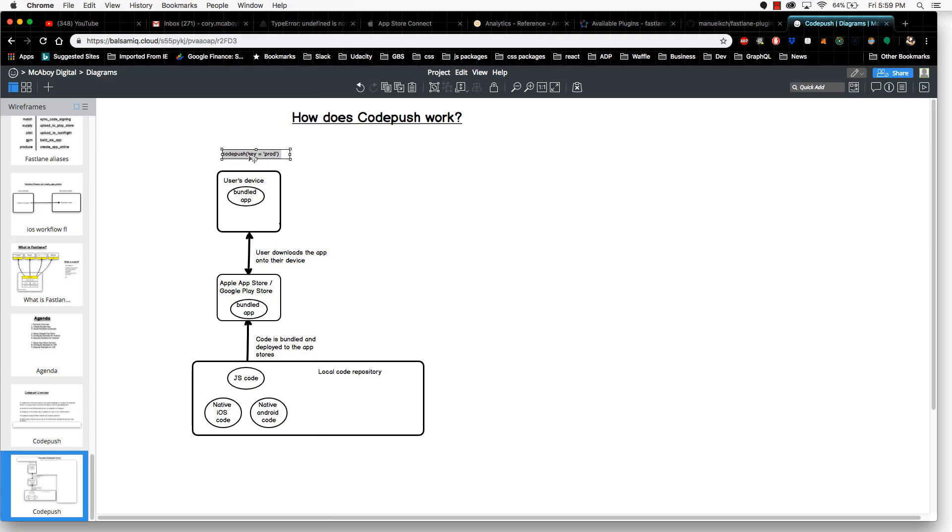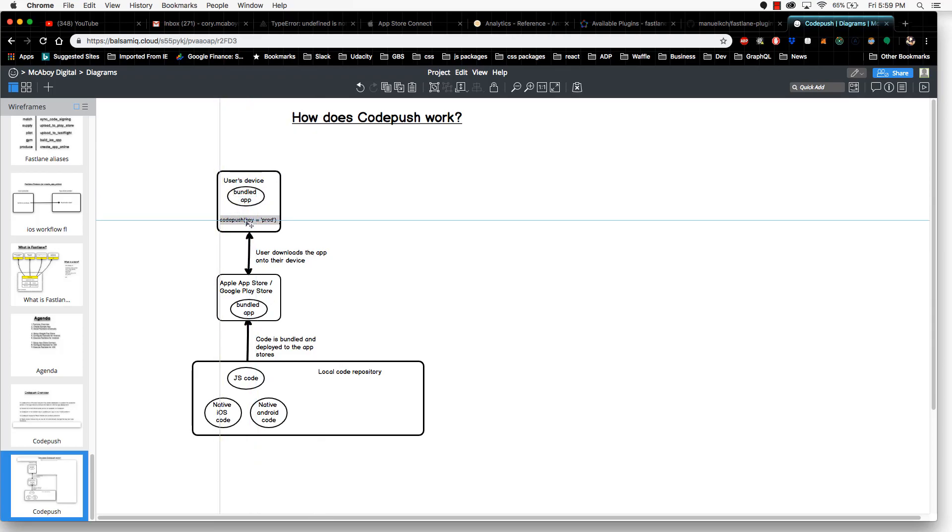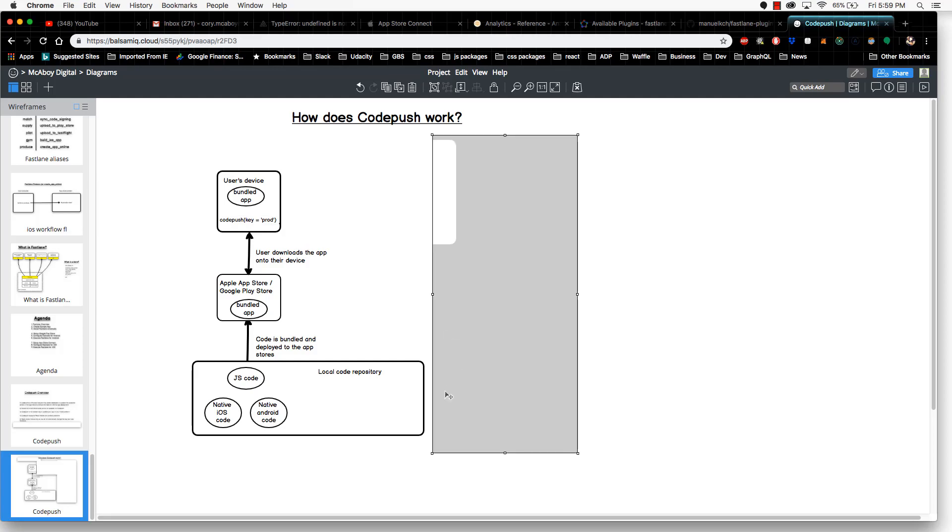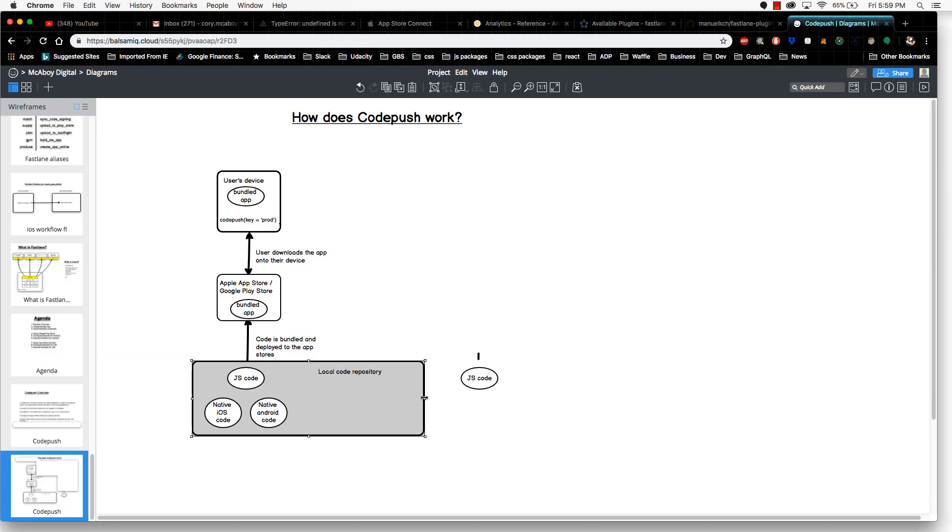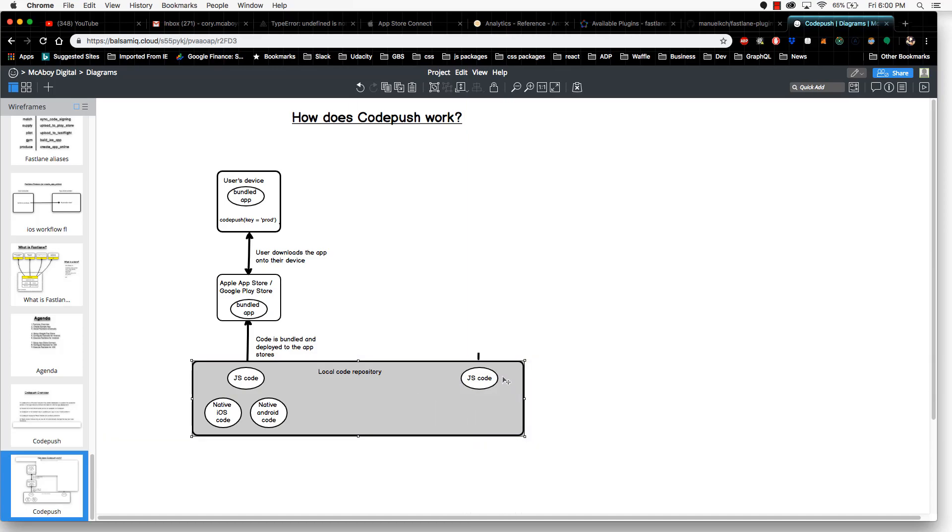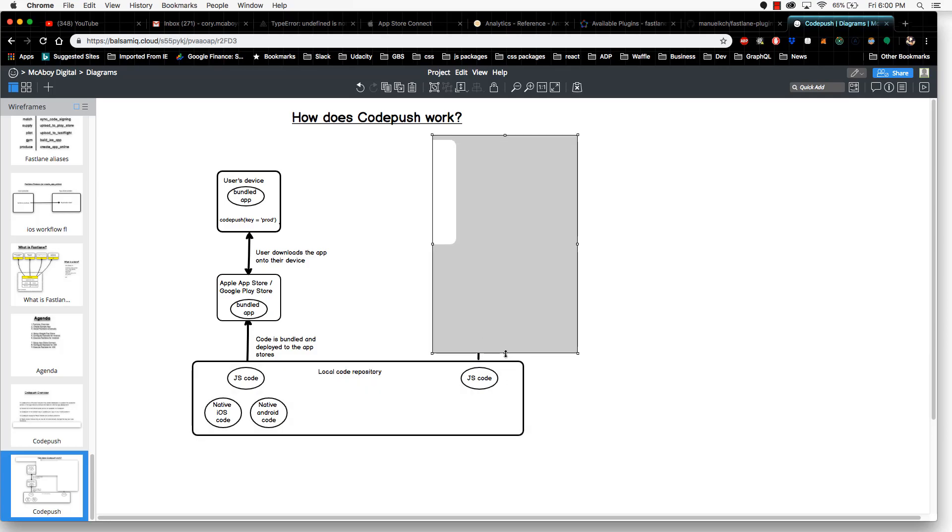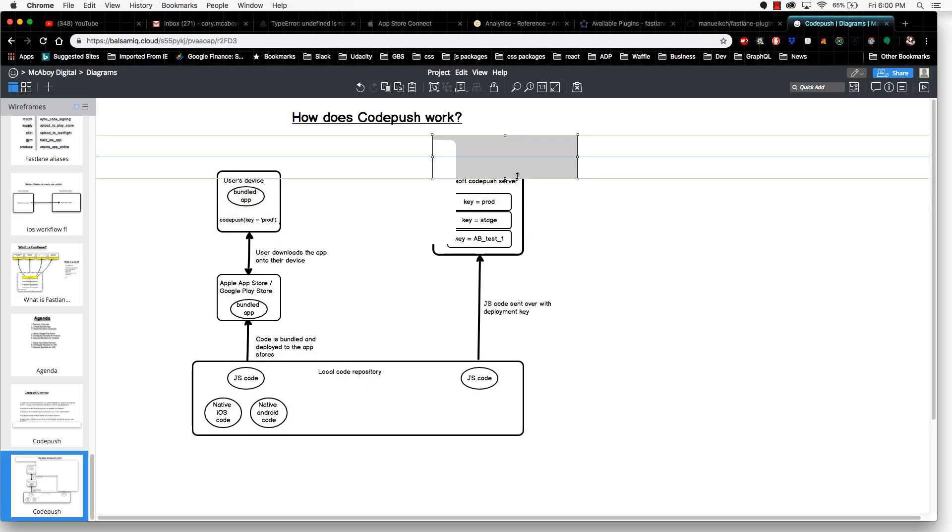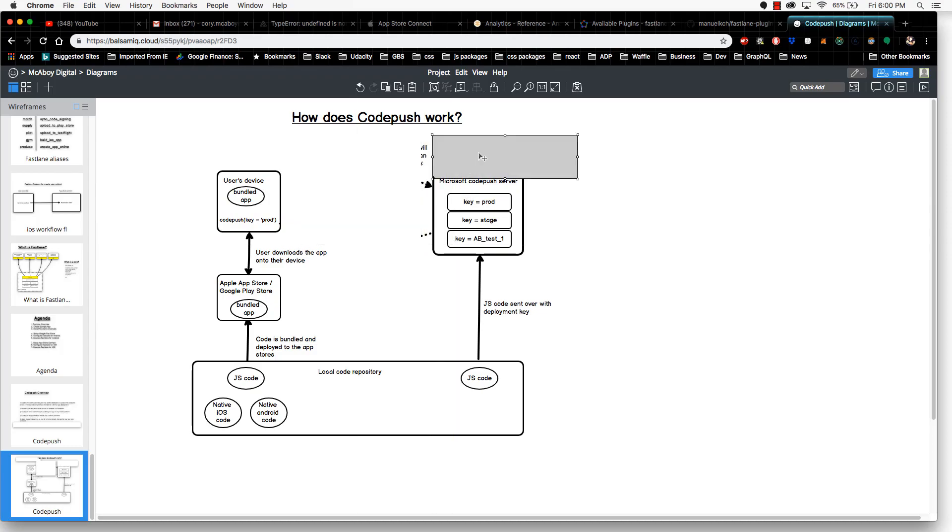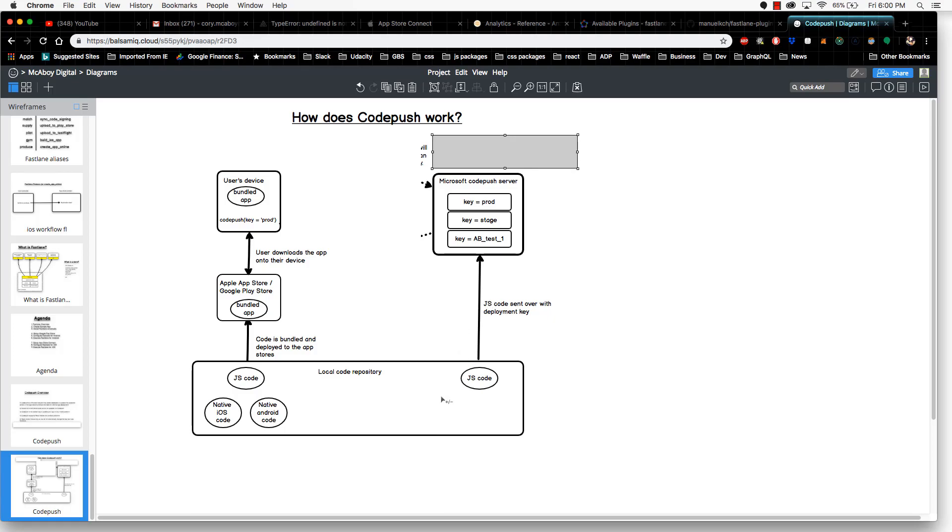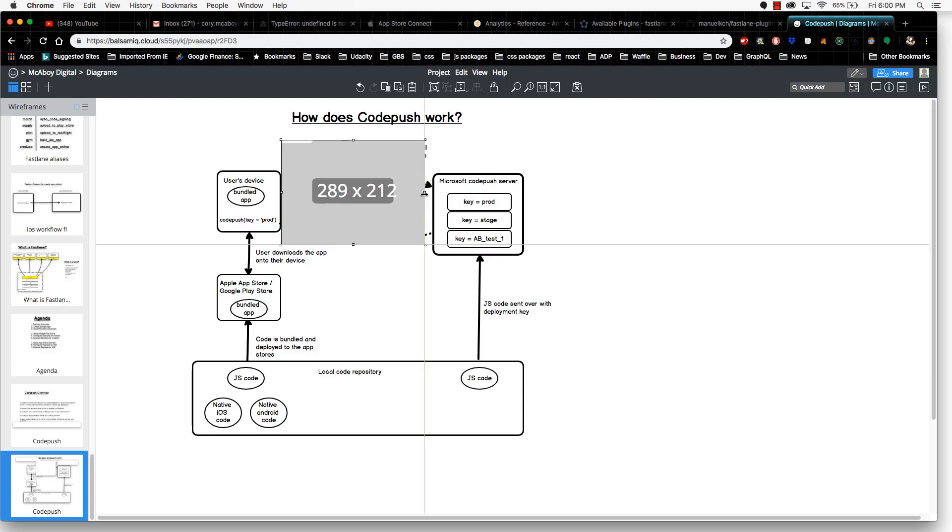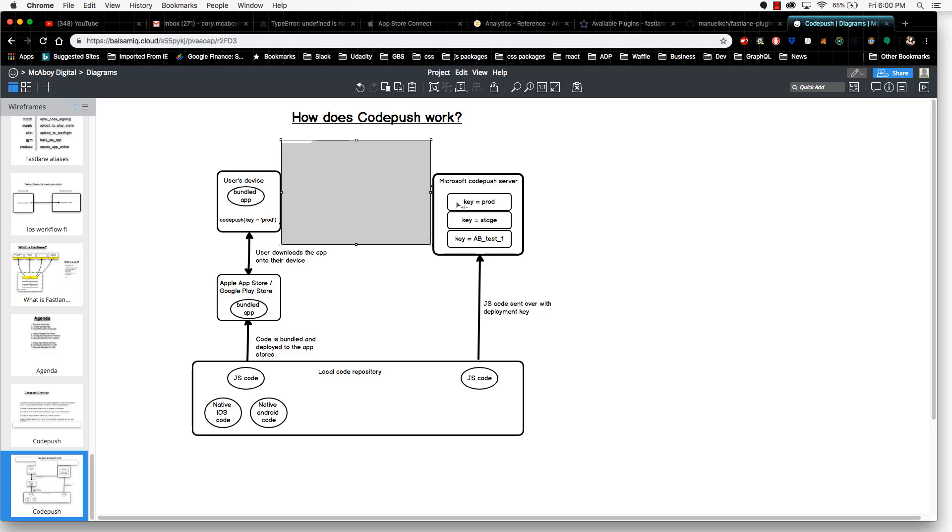CodePush is a little bit of code that you install on your app, and it's going to look for something from another server. Let's say we make some updates to the JavaScript portion of our code to fix a bug. What you would typically do is use CodePush to push this JavaScript code out to a Microsoft CodePush server. That Microsoft CodePush server is going to house your JavaScript code depending on whatever key you pass. With a key, you're allowing different code repositories on their server for different use cases. You can have a key for production, staging, and some A-B testing if you wish.